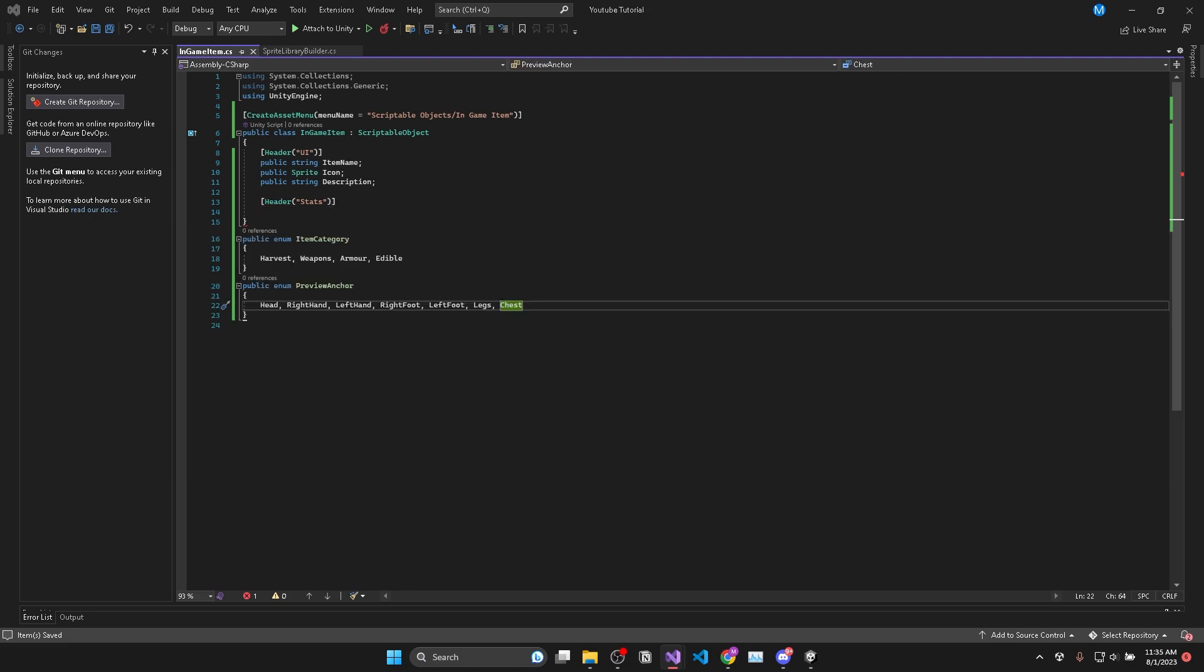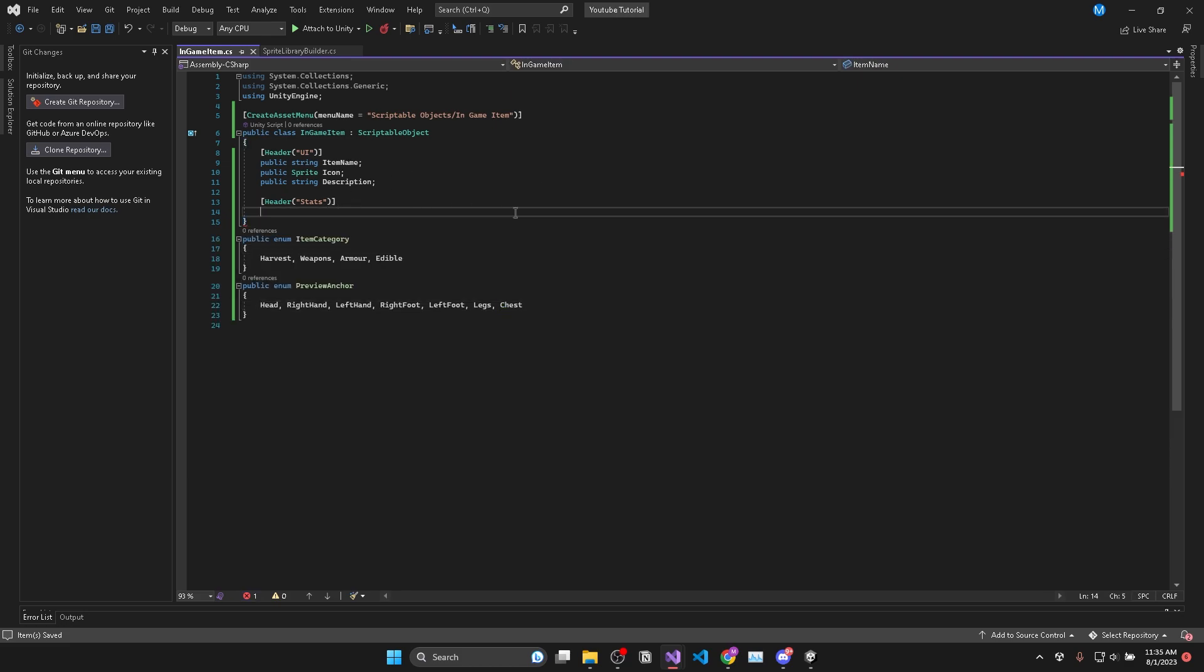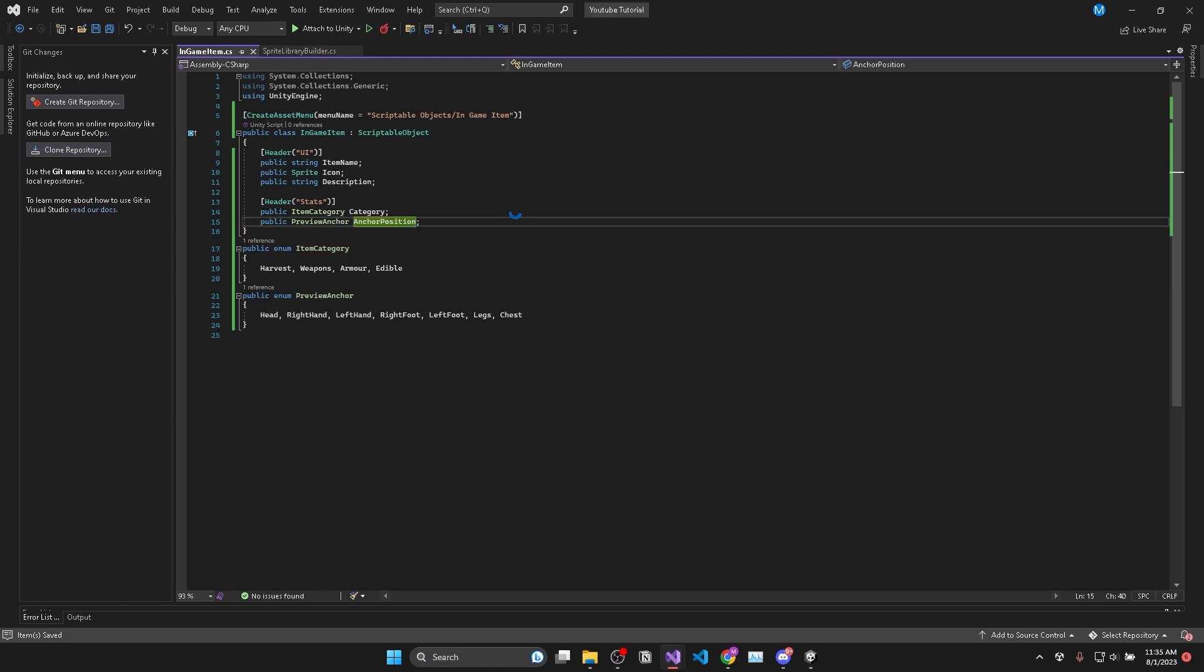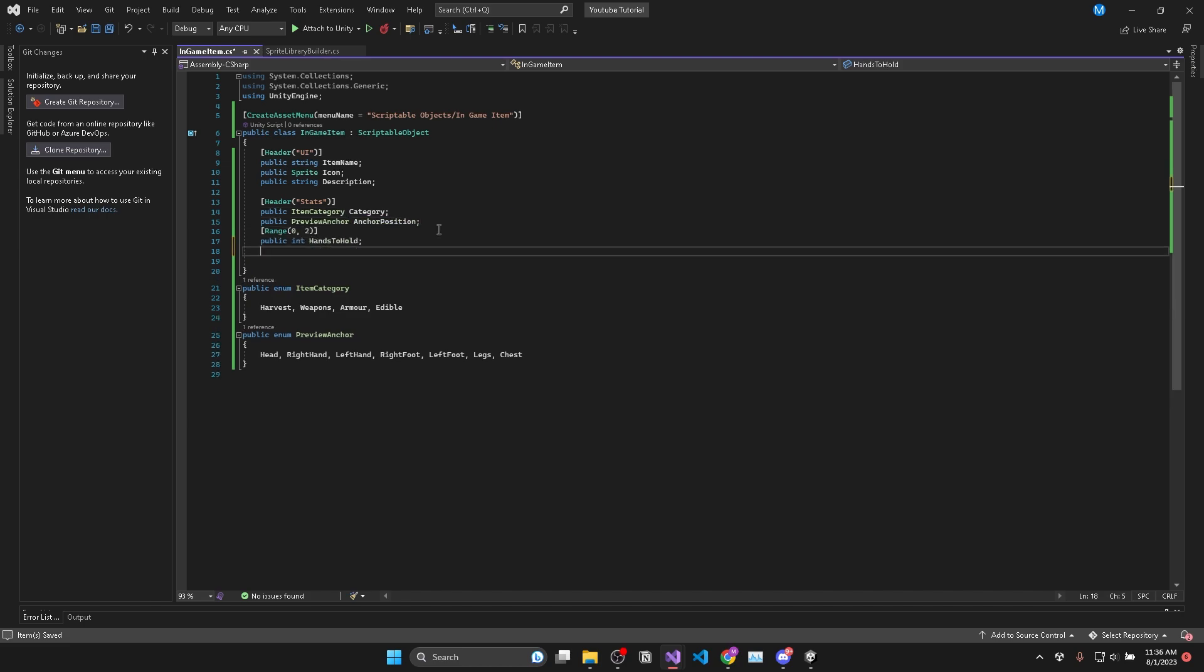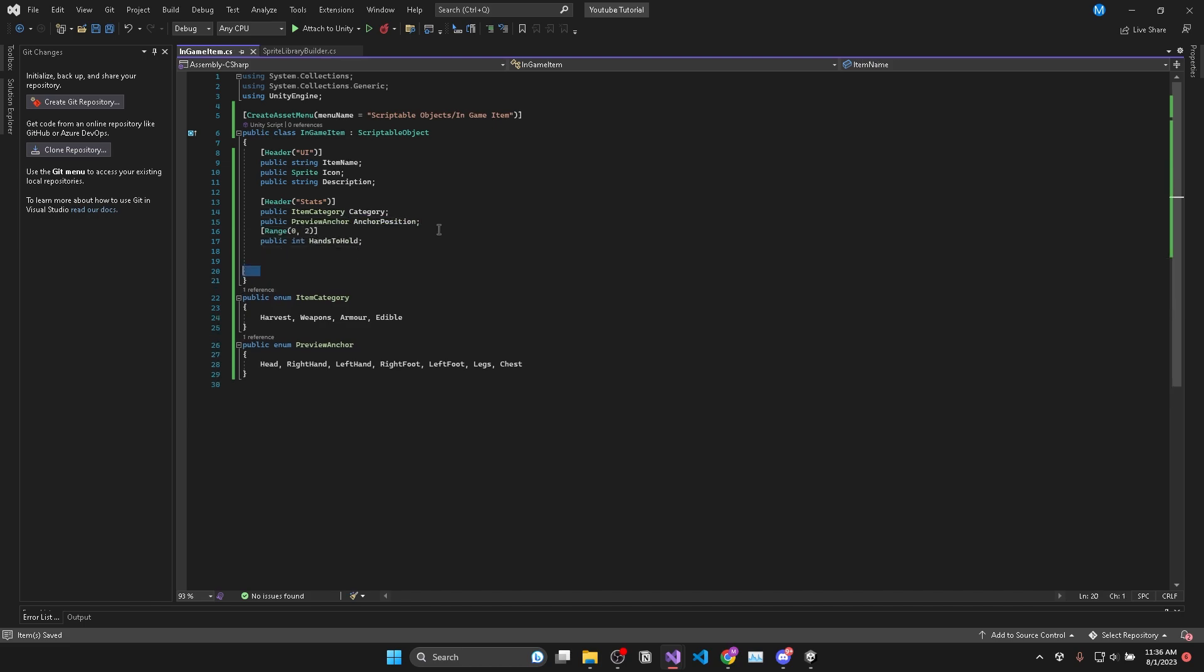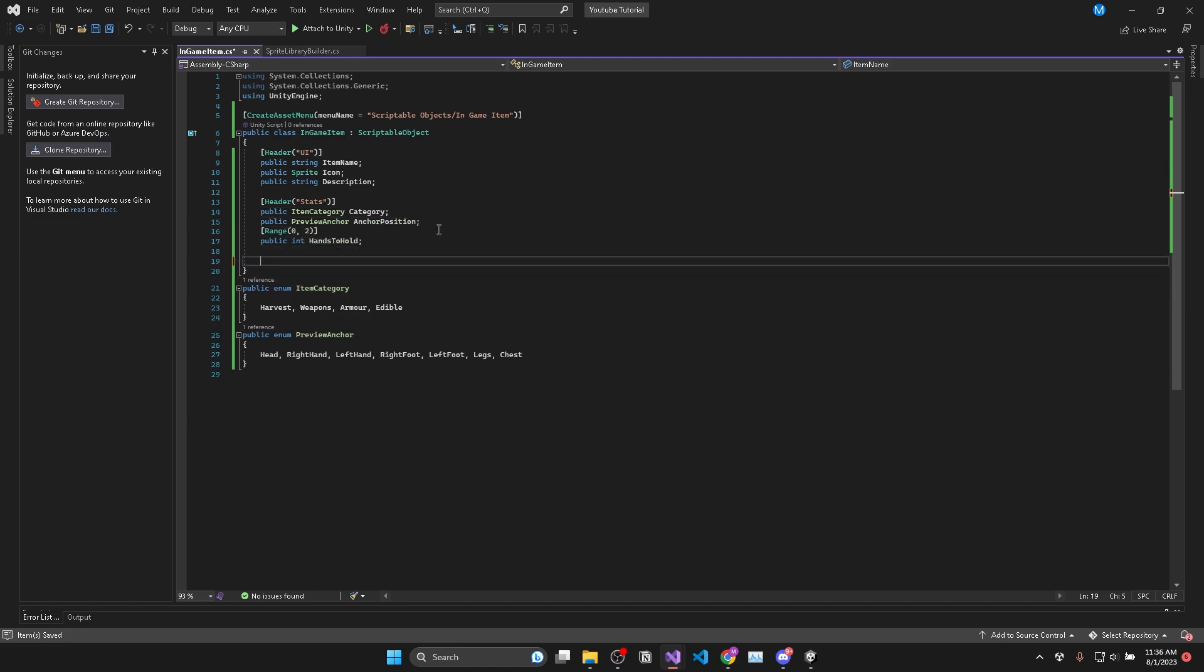So I'll create an enum for item category and one to specify where this item will be attached to the player's body and how many hands it might require for the player to carry this item.